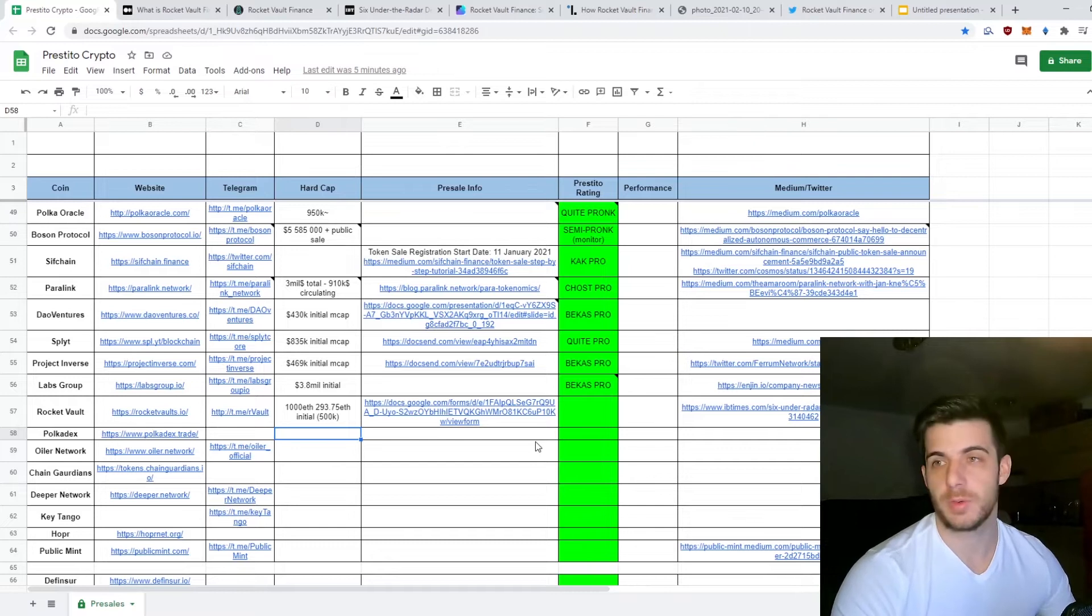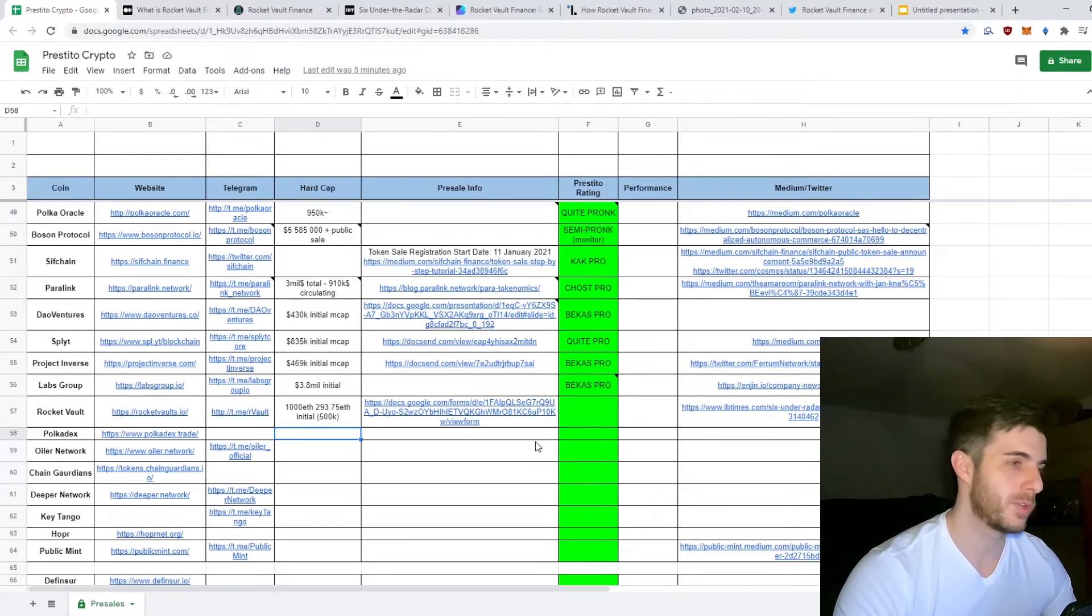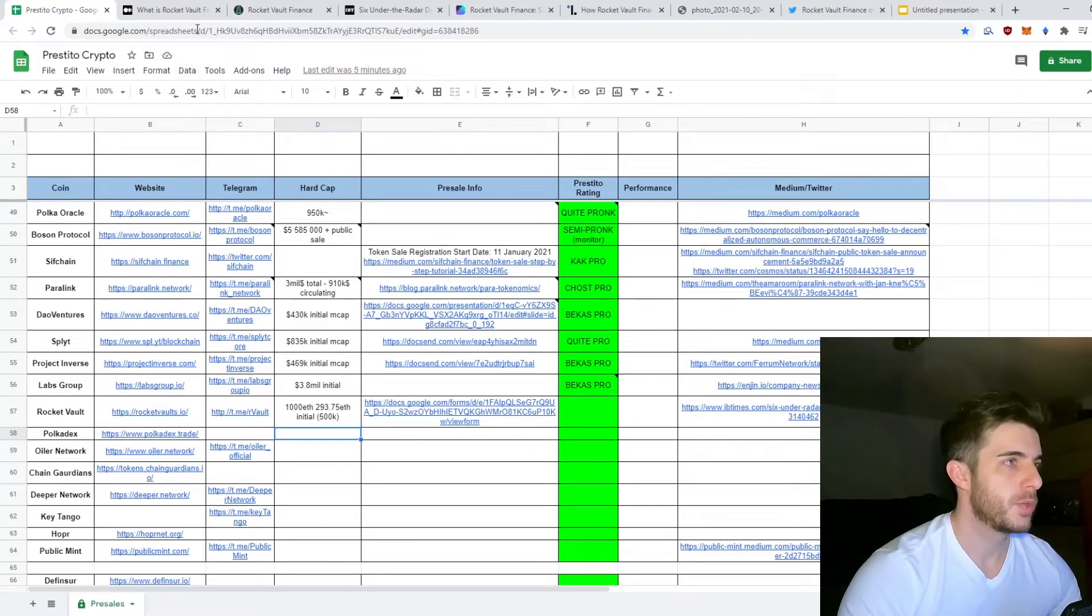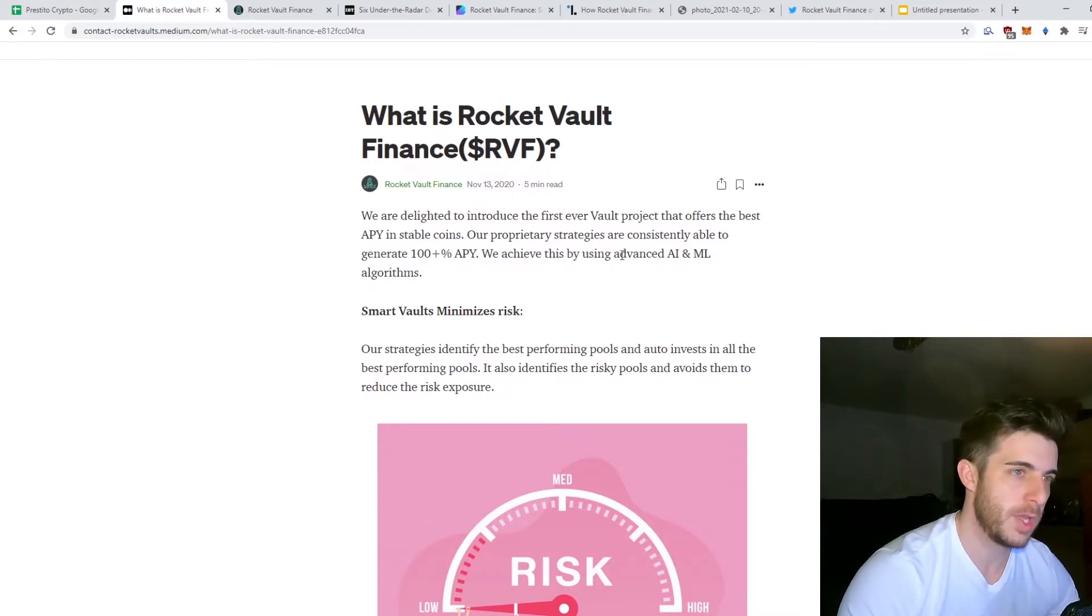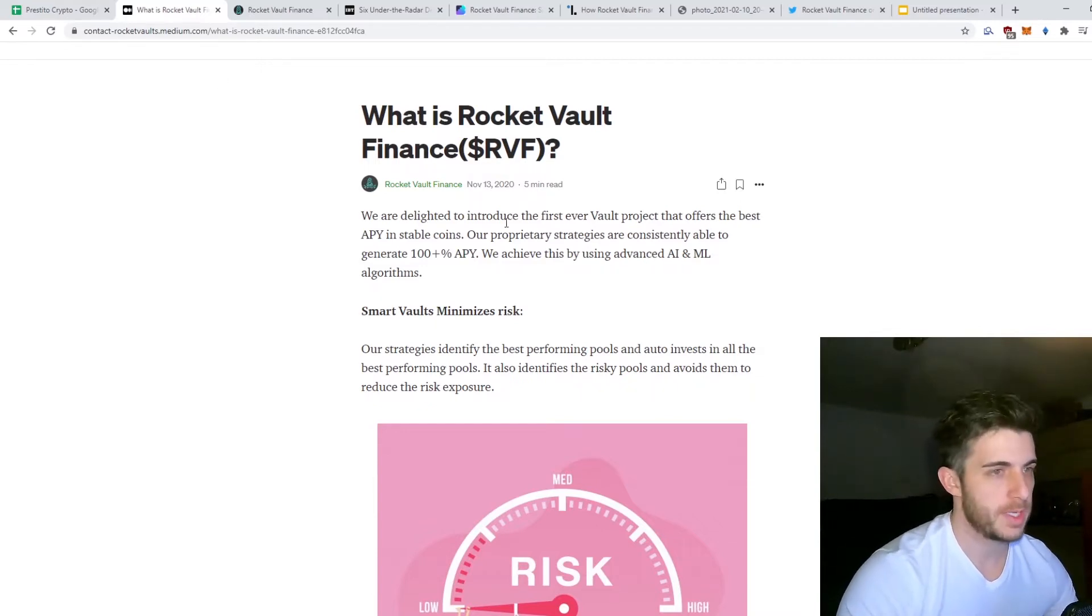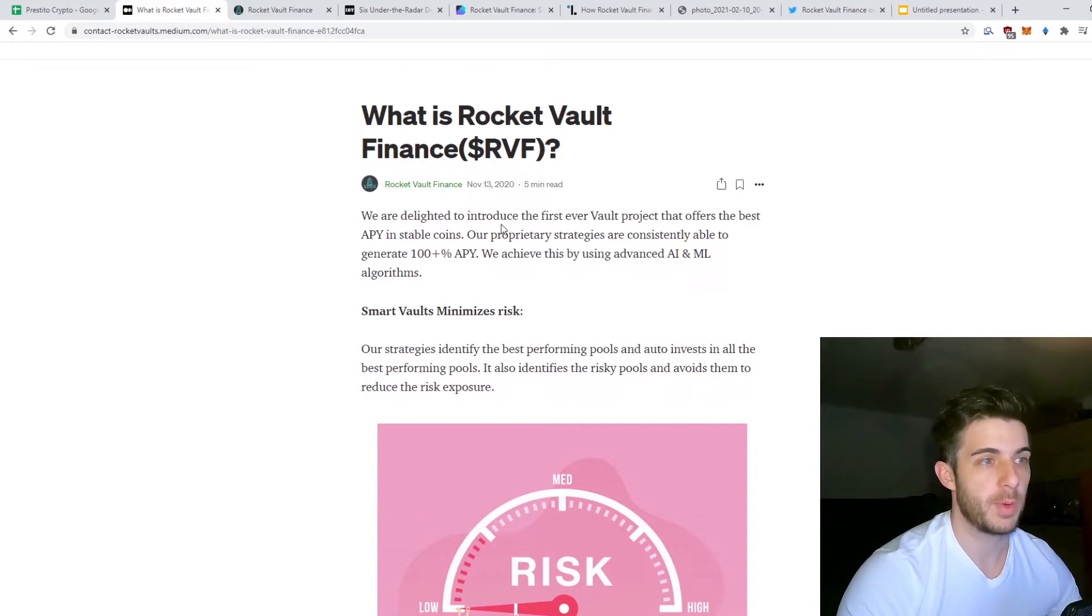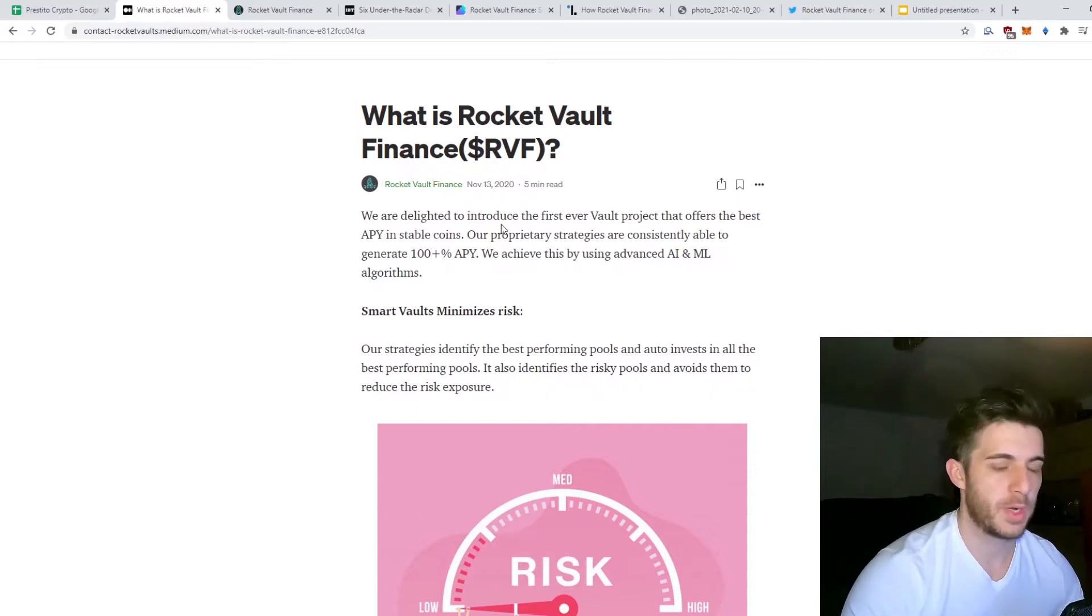So let's have a look at what is Rocket Vault Finance. Basically it's a vault project that offers, as they say, the best APY in stable coins.